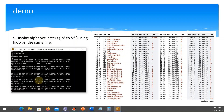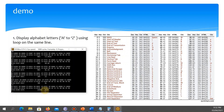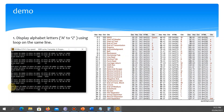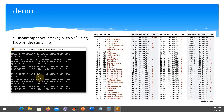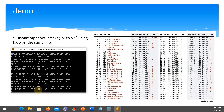We then INC DL: DL is currently 41, incrementing gives 42. LOOP 0107 goes back to offset 107 — that's INT 21, which now displays B since DL is 42. We INC DL again to get 43. LOOP 0107 goes back again and INT 21 displays C.